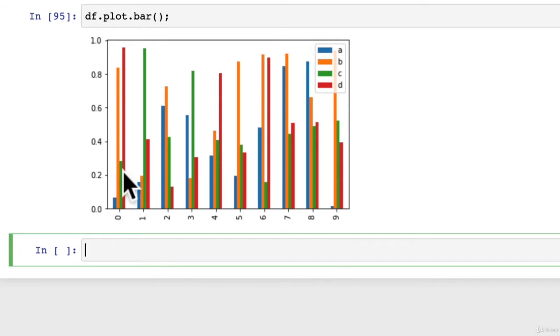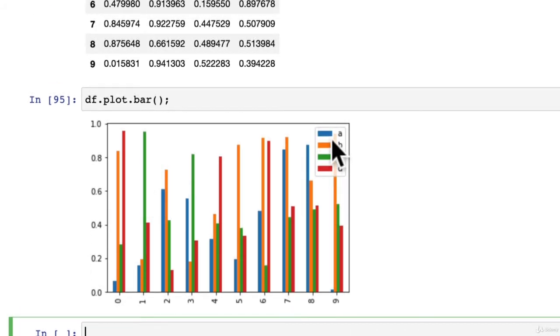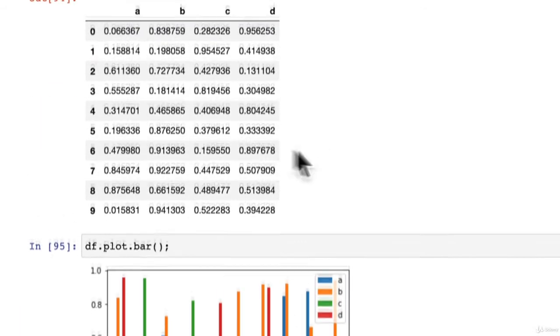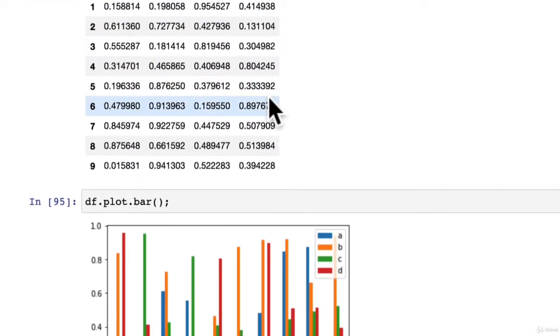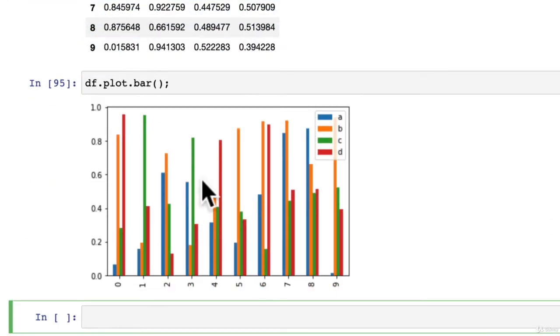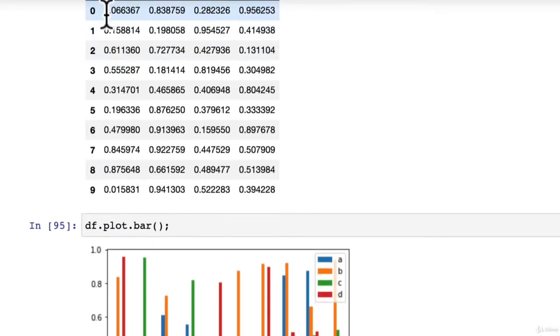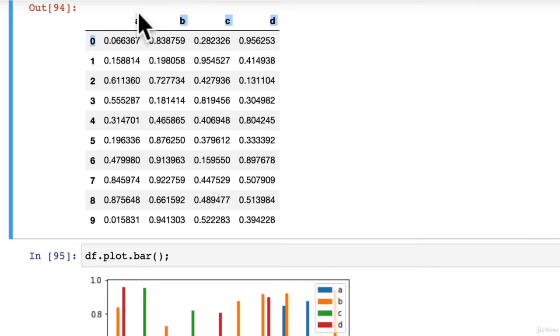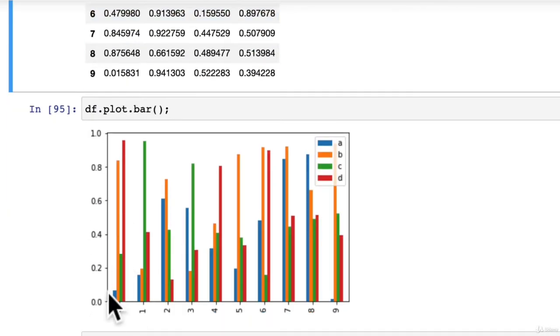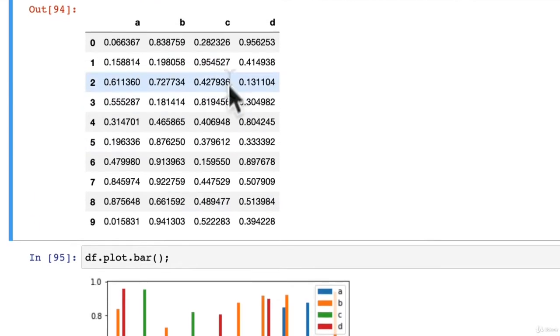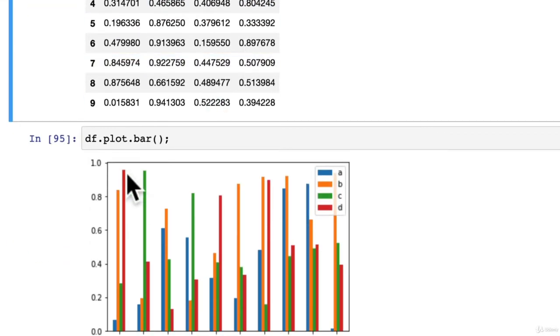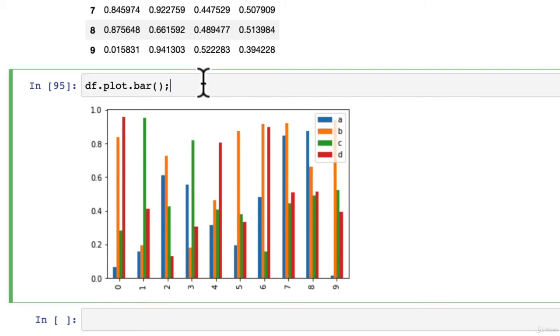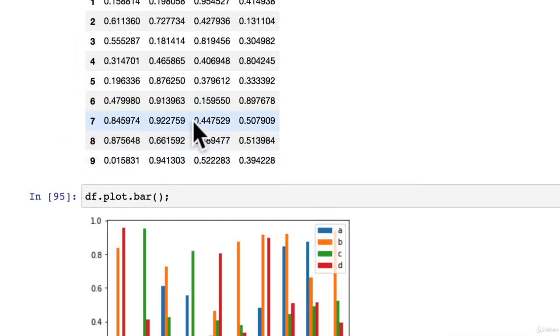Wonderful, so this has got a legend here with A, B, C, D and then we've got the different values for each row. This is row 0, we can see A is 0.06 so it's fairly low here, but D is 0.95 so it's right up and high. That's an easy way to make a bar graph using a pandas data frame with a few different columns.